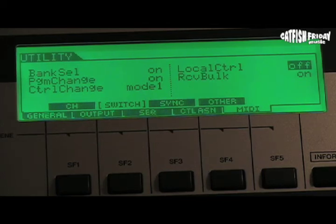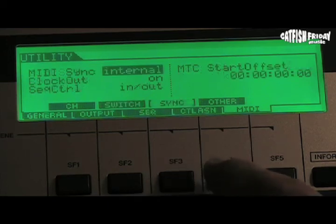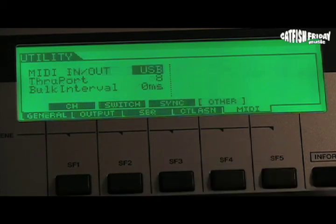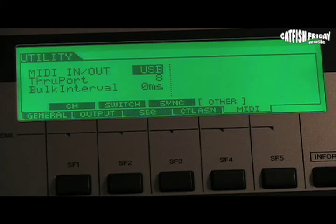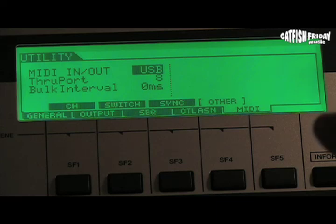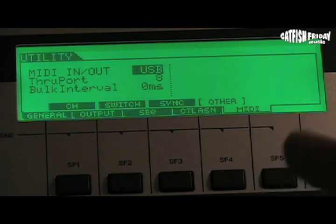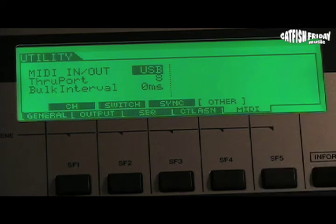The other thing here is remember that you have the utility button. You want to make sure the MIDI in and out is set up to USB — that's an important thing to make sure it's going to be working and talking to the computer when you want to read that in. That's about it. Thanks for listening.